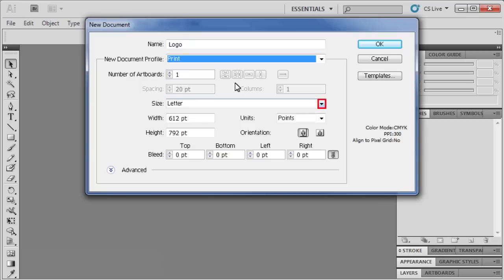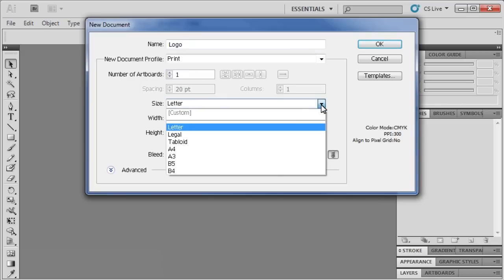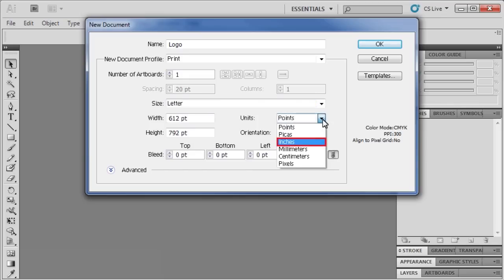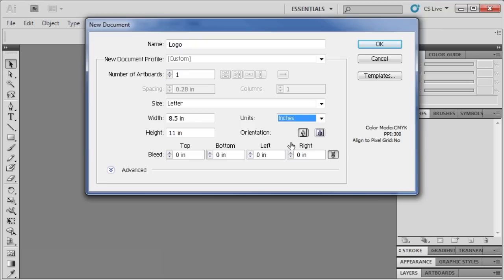Then from the Size list, select Letter. Let's convert our units to inches. Then select Landscape for the orientation. When finished, click the OK button.